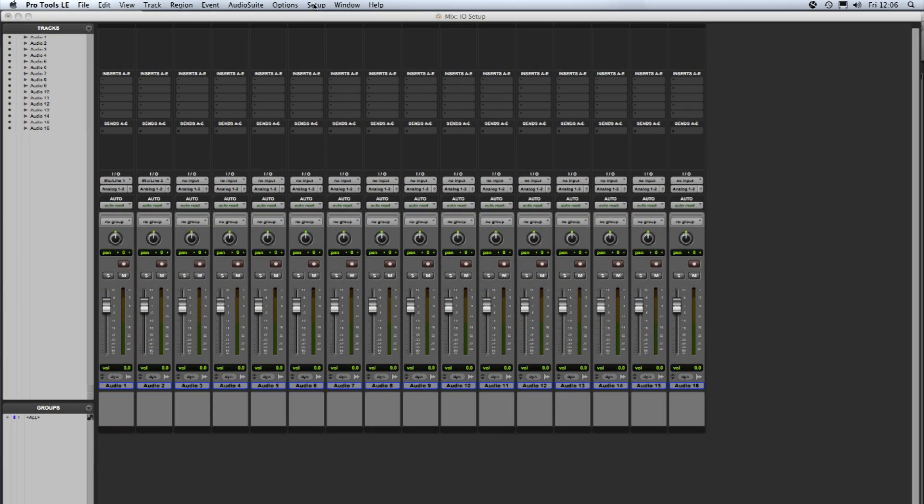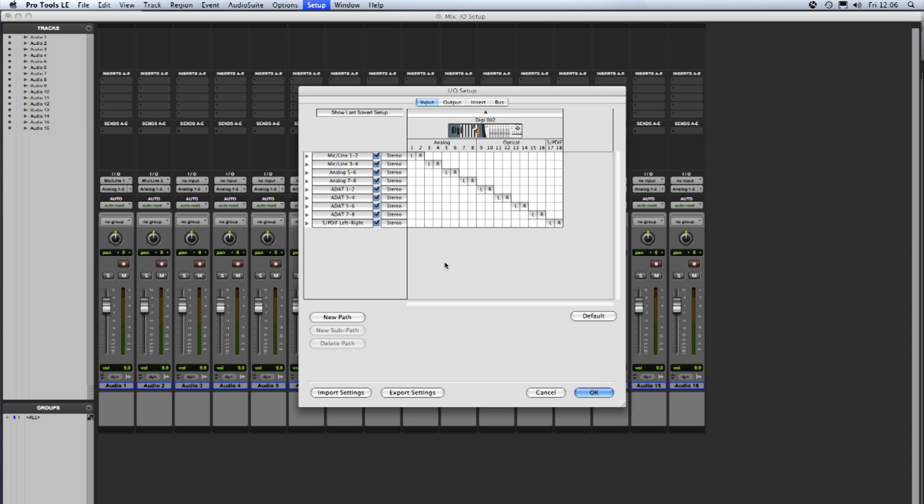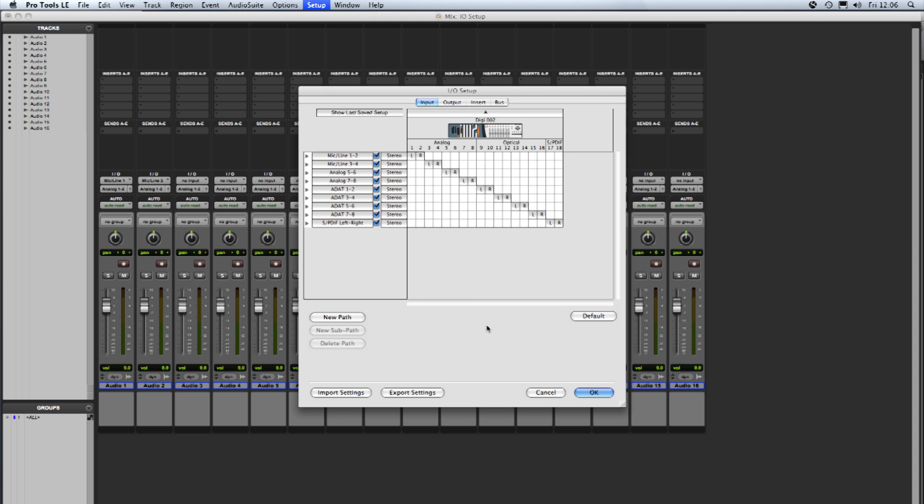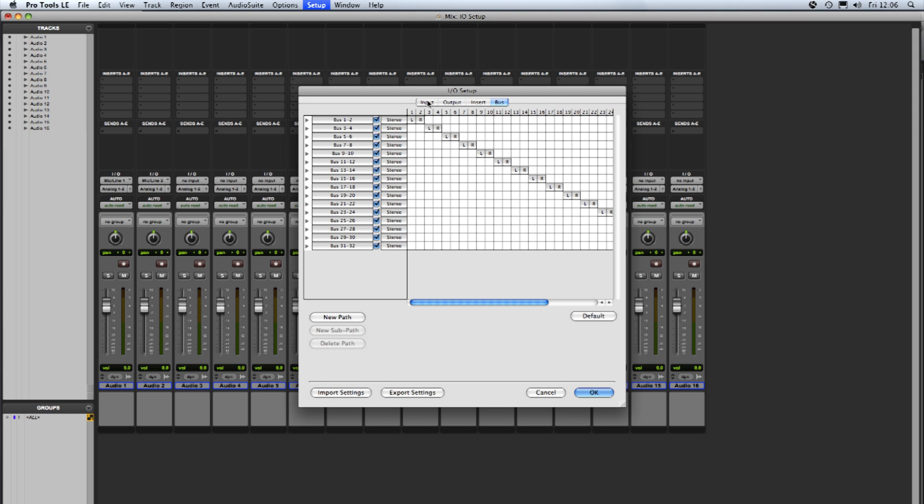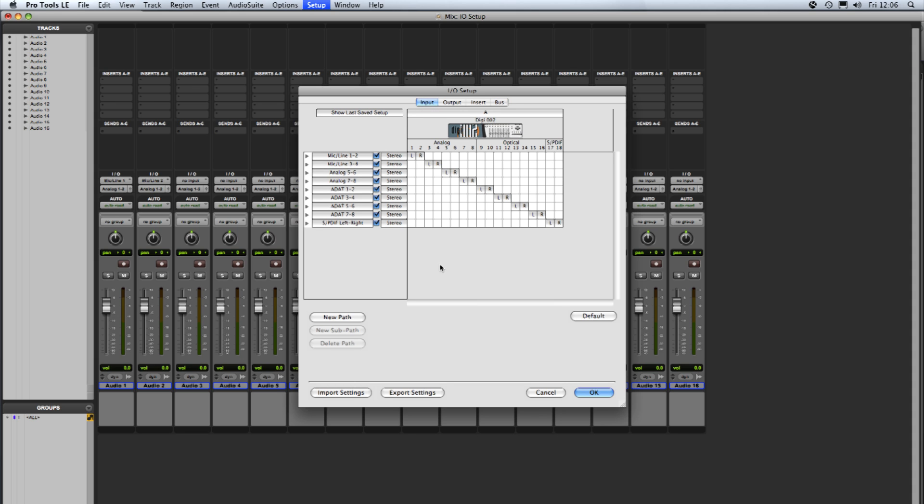So to start with we go up to setup I.O. and that opens up the I.O. setup. Within this we can configure paths for input, output, inserts and busses. For the purposes of this video we're going to concentrate on input though the principles of creating and deleting paths are the same for any of the tabs.